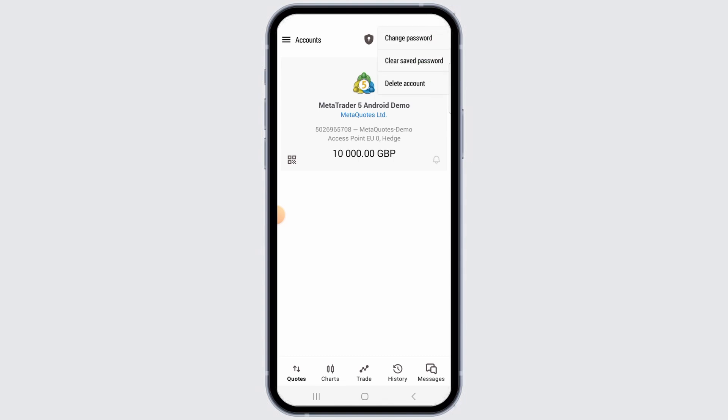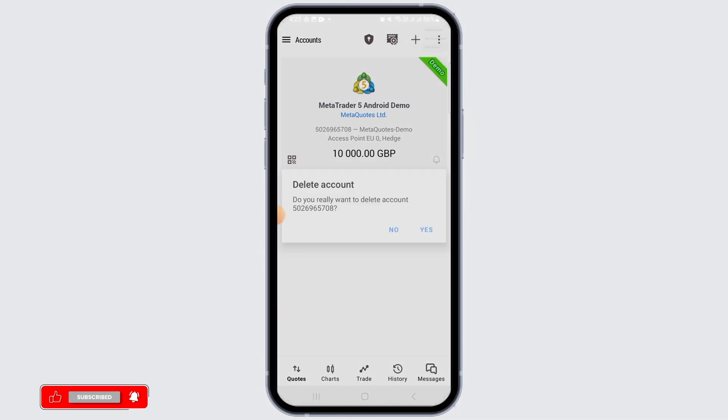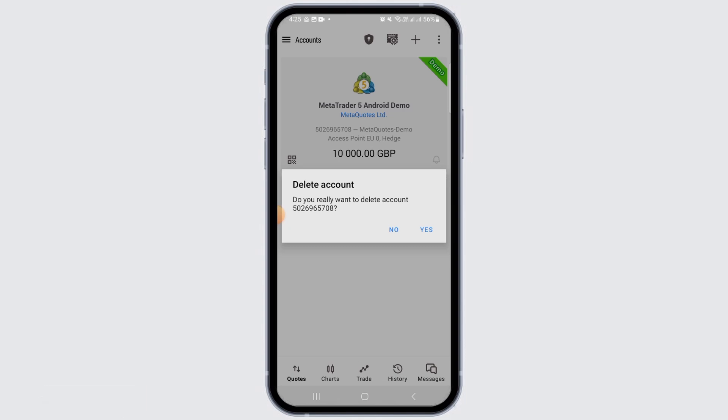On this page, you want to tap on the three dots. Here you have different options: change password, clear saved passwords, and delete account. You want to tap on the Delete Account option. This is because there is no simple logout button on MetaTrader 5, so if you want to log out, you have to delete your account first.